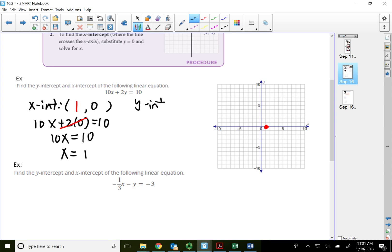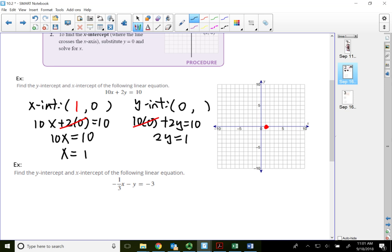Now find the y-intercept: find y when x equals zero. Substitute zero for x — that gives me 10 times zero plus 2y equal to 10. 10 times zero is zero, so that leaves me with positive 2y equal to 10. Divide both sides by 2 — y is equal to 5. This is basically finding two points and plotting them. Once you have two points, connect them with a line — that's my equation of the line.